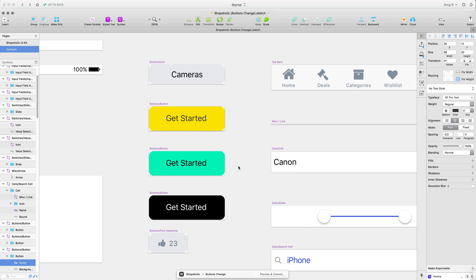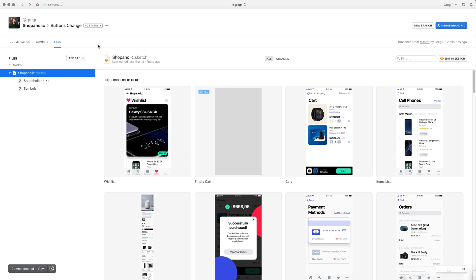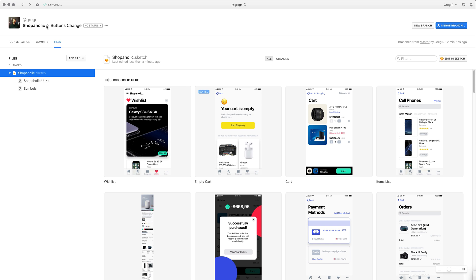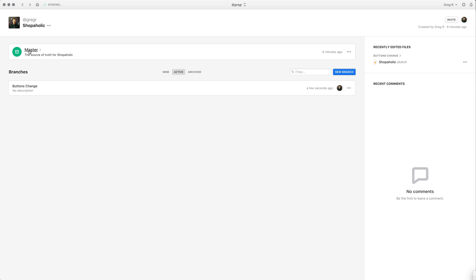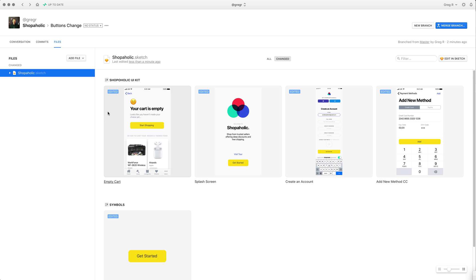When this part of the design is ready and you want to update the branch, go to the 'Preview and Commit' button at the bottom. This is like a bigger save — you want a description for this save. I note that I changed the color to yellow. I have one symbol changed, but that symbol was used on four artboards so four artboards are changed in total. I select 'Commit Changes' and now I'm inside the 'buttons change' branch. The master still shows blue buttons because my changes are not yet merged.